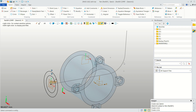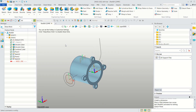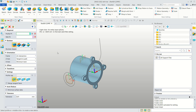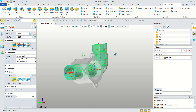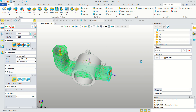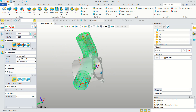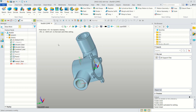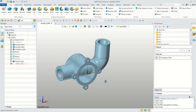Click Exit, then click Sweep. Select the profile, then select the path. The preview will look correct — click OK to apply. The sweep object is now created.